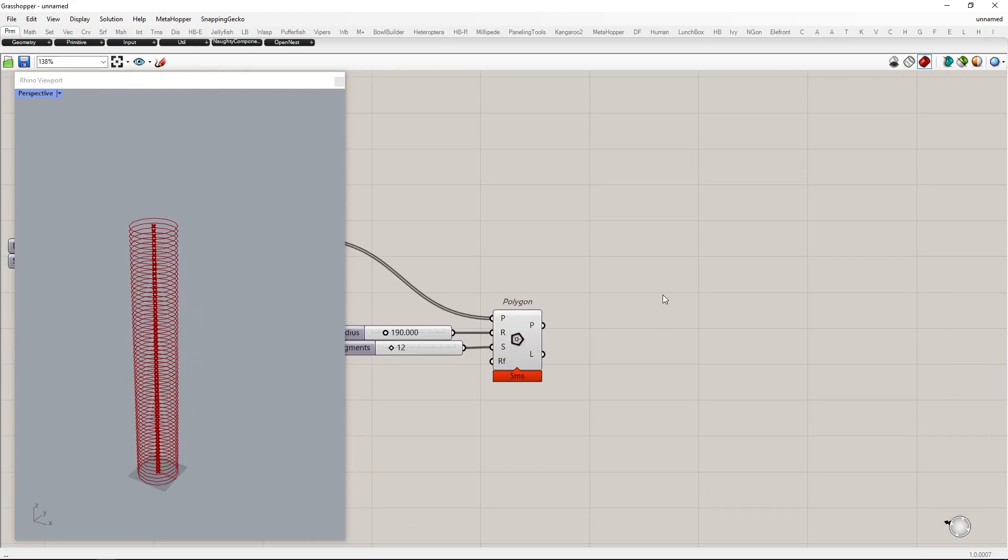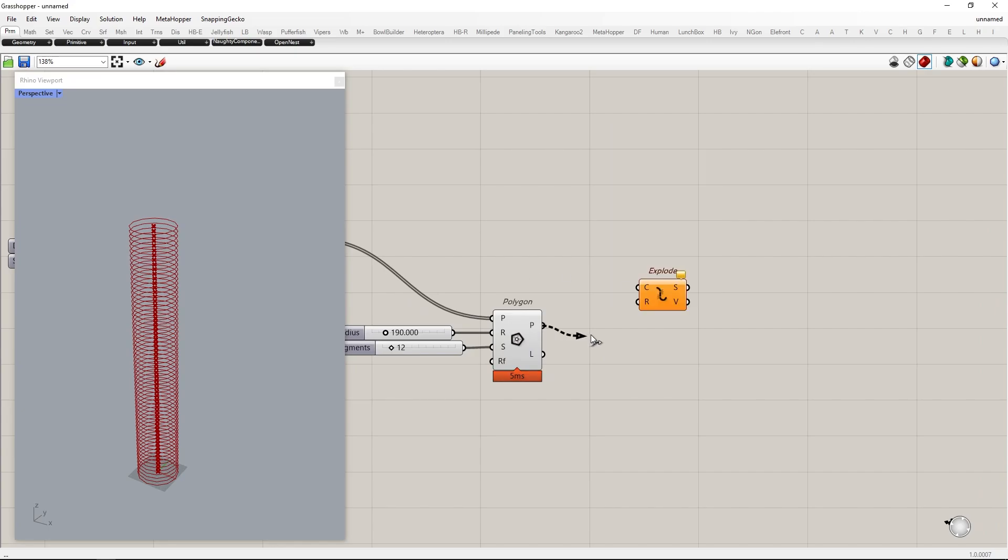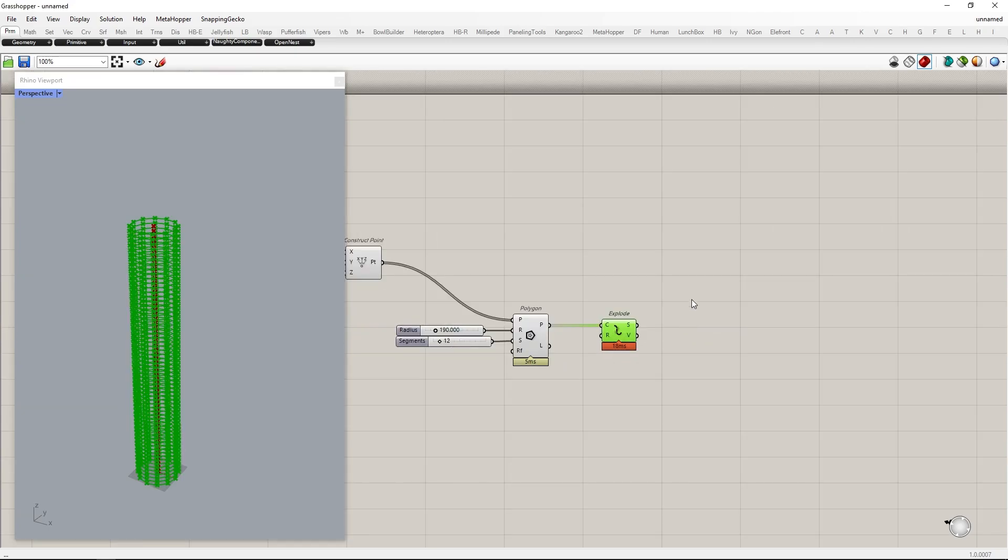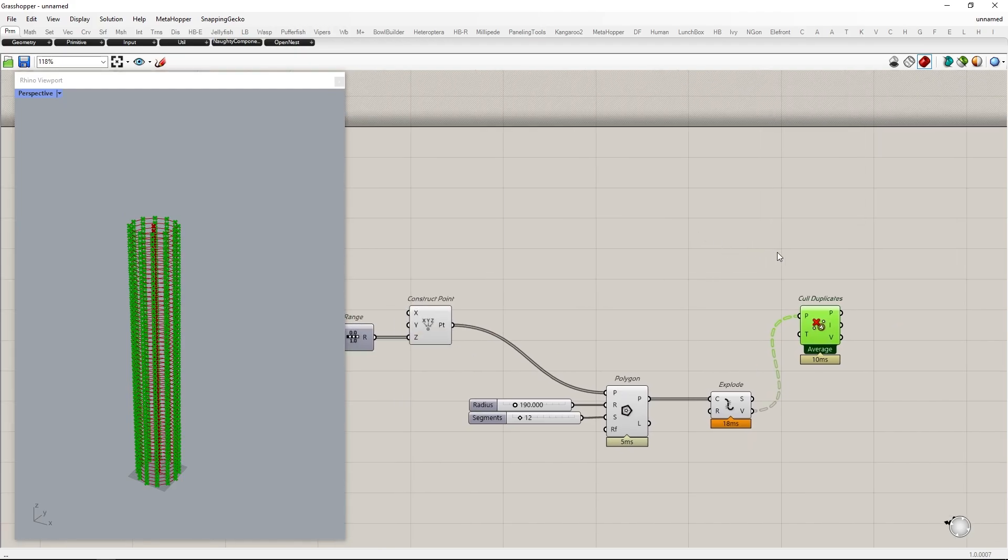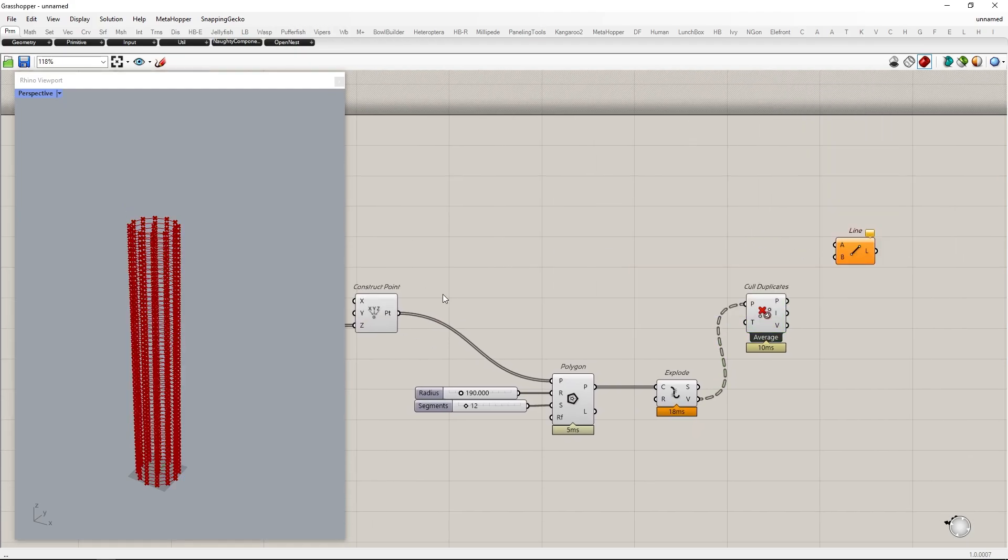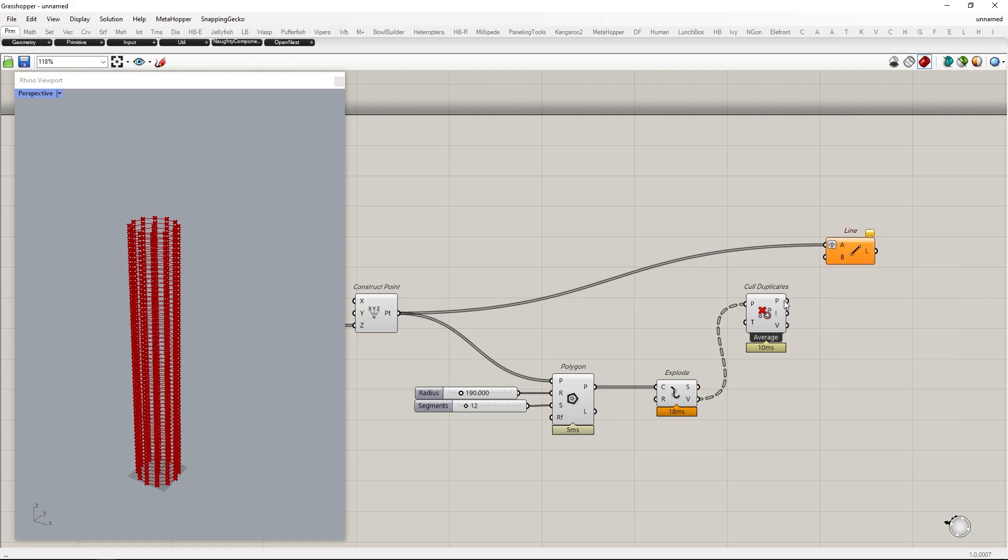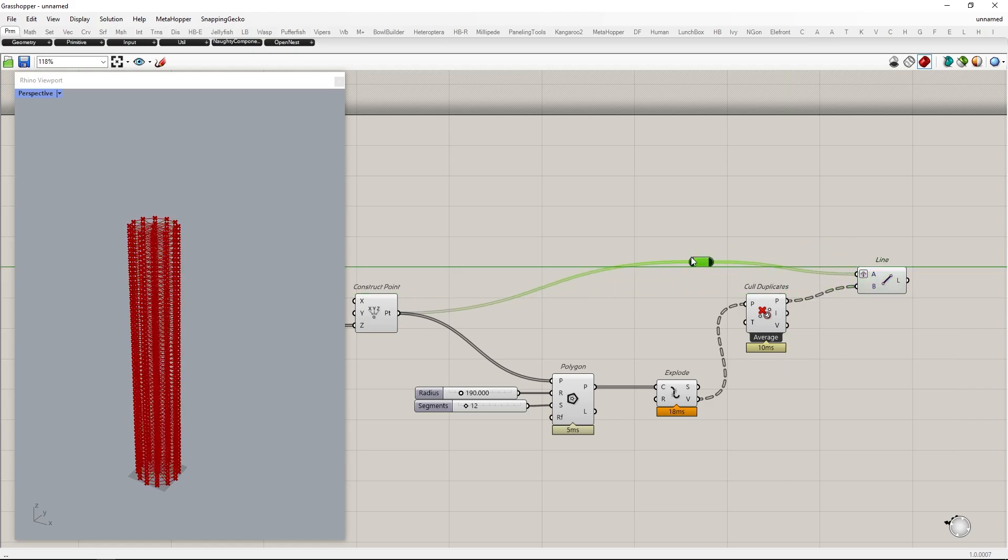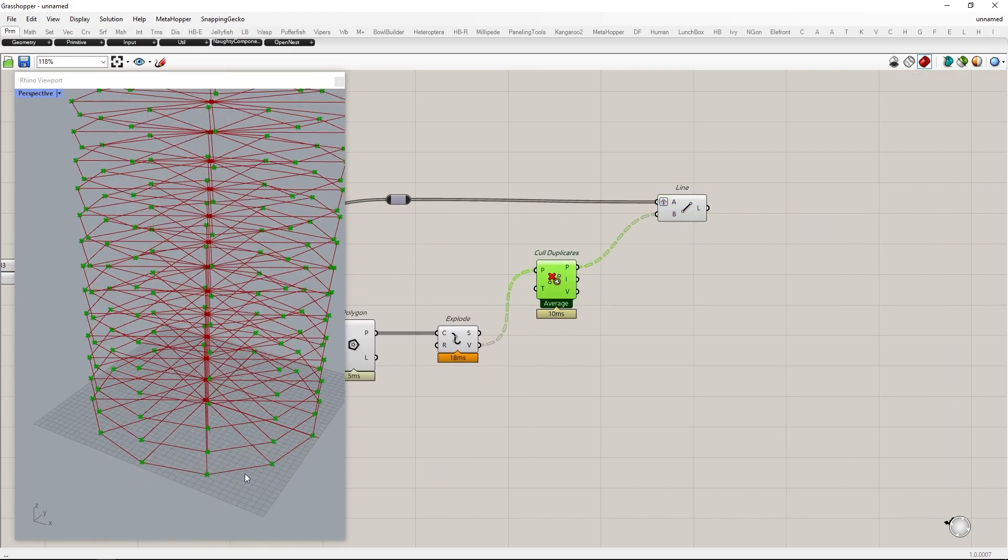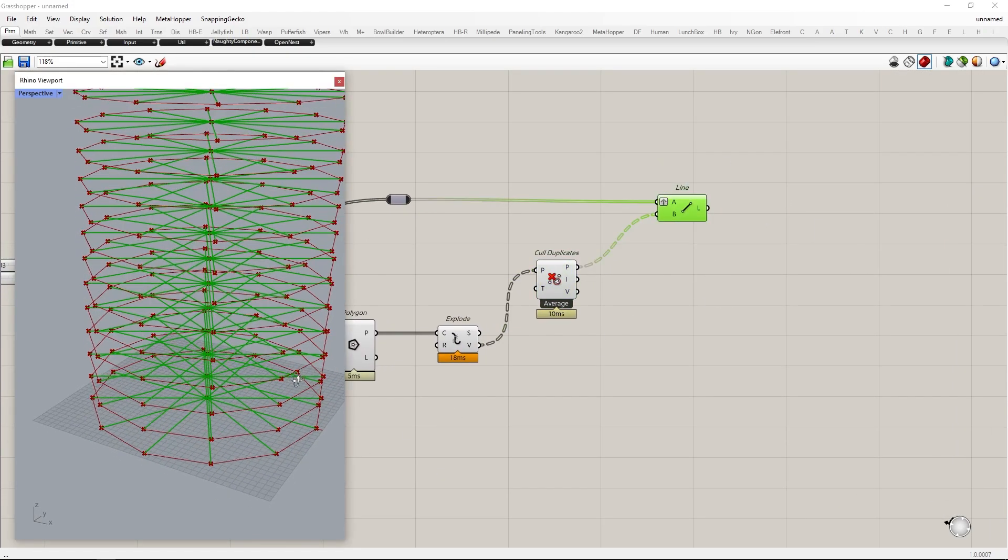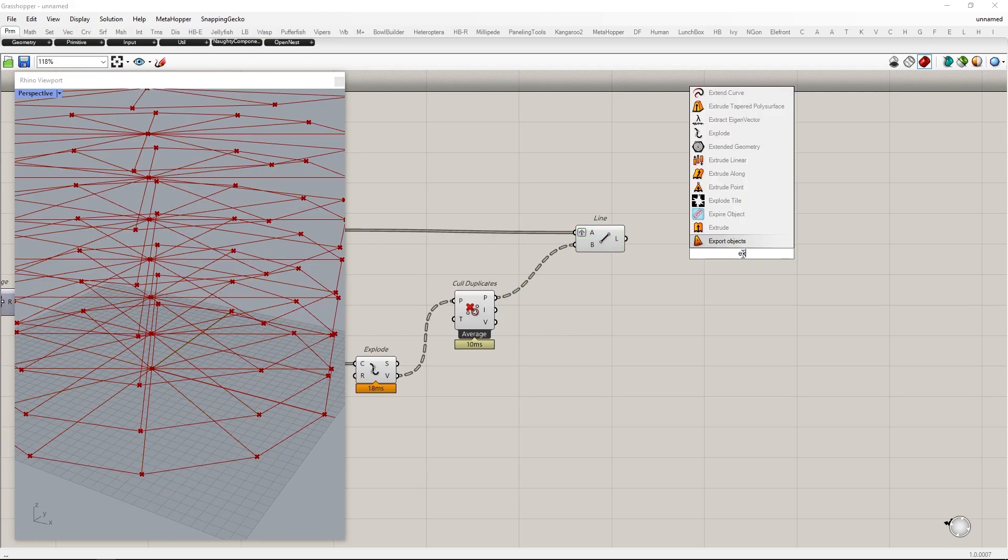Next, we are going to create a line start from each corners of Polygon and the center of them. To get each vertices and edge use Explode component. Start and end of vertices are counted as different vertices so we get one duplicate point in each branch. Use Cull Duplicates component to remove them. Next, create line between each center point and these vertices. Graft the points to match data structure. This means center point match to each vertices of one polygon.